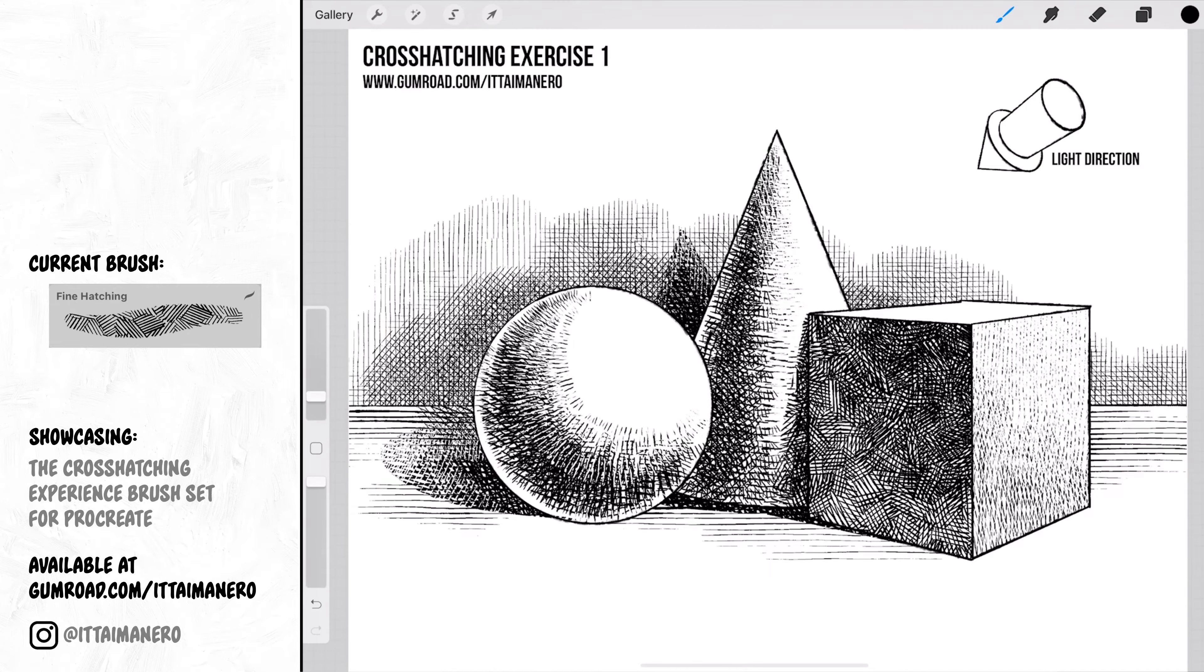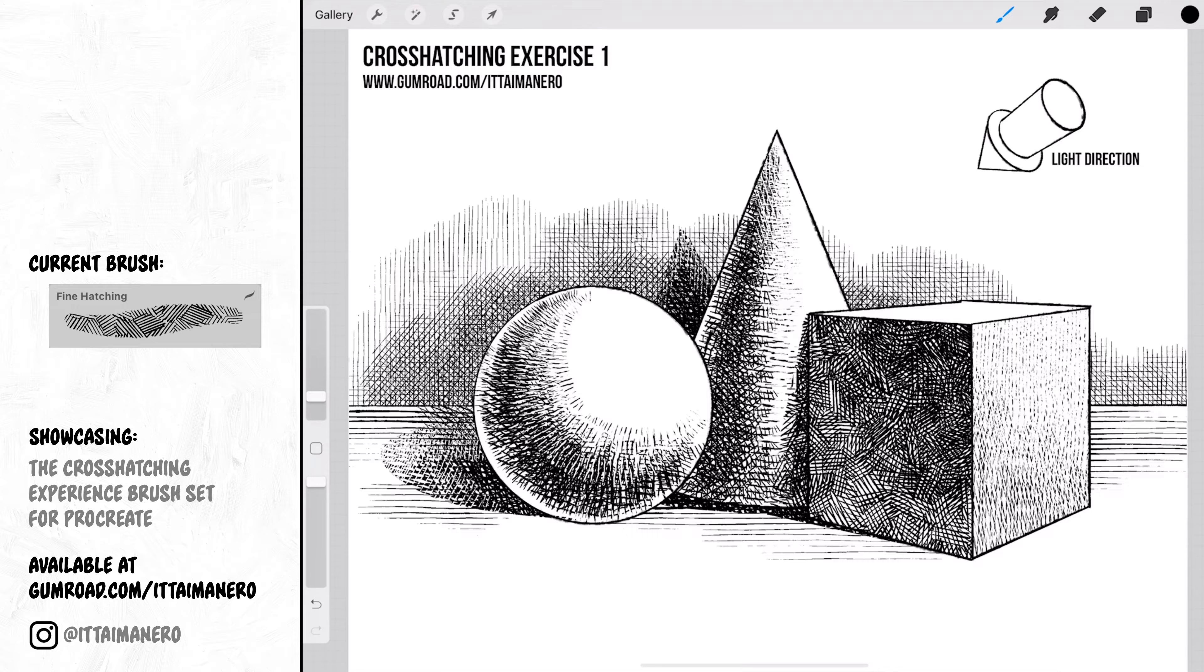By the end of this exercise you should have something like this. Feel free to use the line drawing provided to practice different directions of light and get to know the brushes. You don't need to use the exact same brushes I used; you can experiment with the other brushes included in the set and see what different styles of crosshatching you can achieve with them.